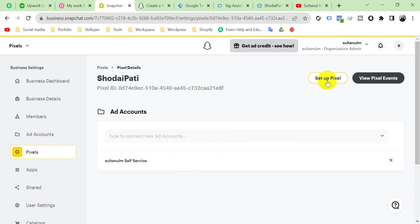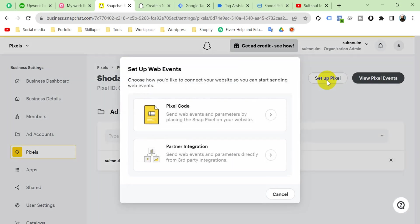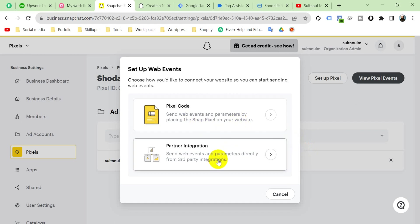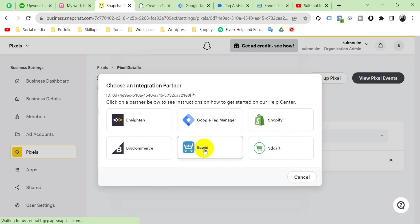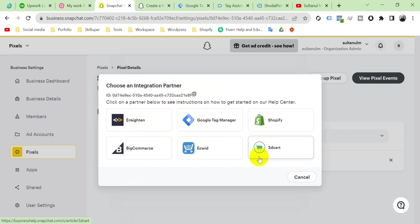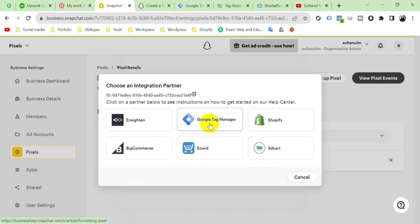There are two options we see. If you want to install pixel with a custom HTML code, then you will select it. There's also a Partner Integration option. First, we are going to click here. It asks through which integration partner you want to install your pixel. I'm going to install through Google Tag Manager, so click here.